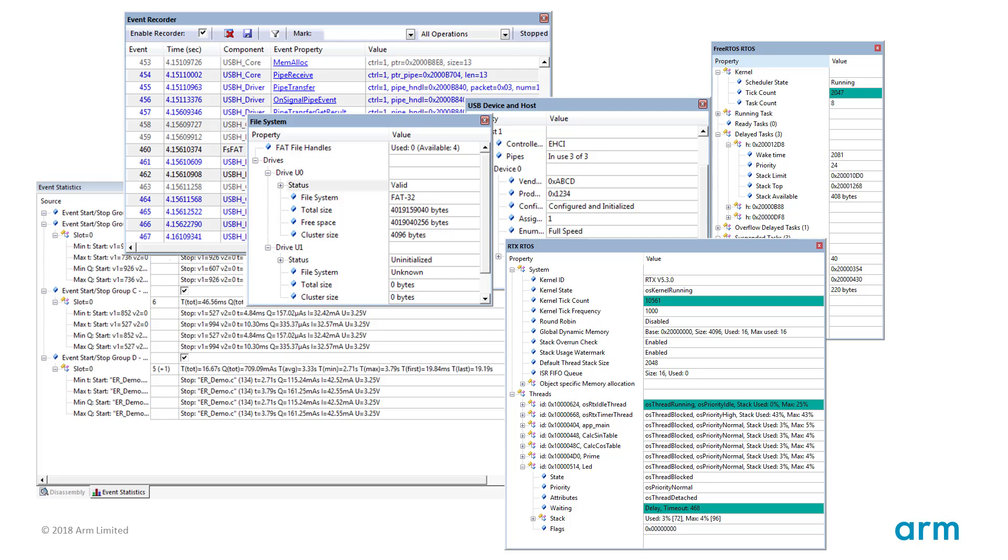The MDK middleware and several real-time operating systems contain already event annotations and let you therefore analyze and understand the operation of these black-box software components. Compared to printf debug annotations, the Event Recorder is faster, includes timestamps and energy information and has less overhead.